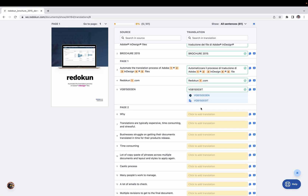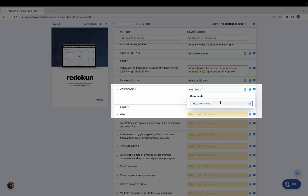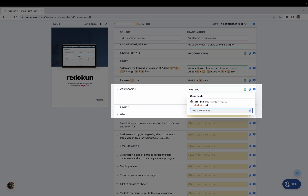If you're unsure how to translate something, you can click the comment area and leave a comment, tagging a colleague like Maria to ask for input and pressing Return. Reducon will send Maria an email notifying her there's a comment she should respond to.